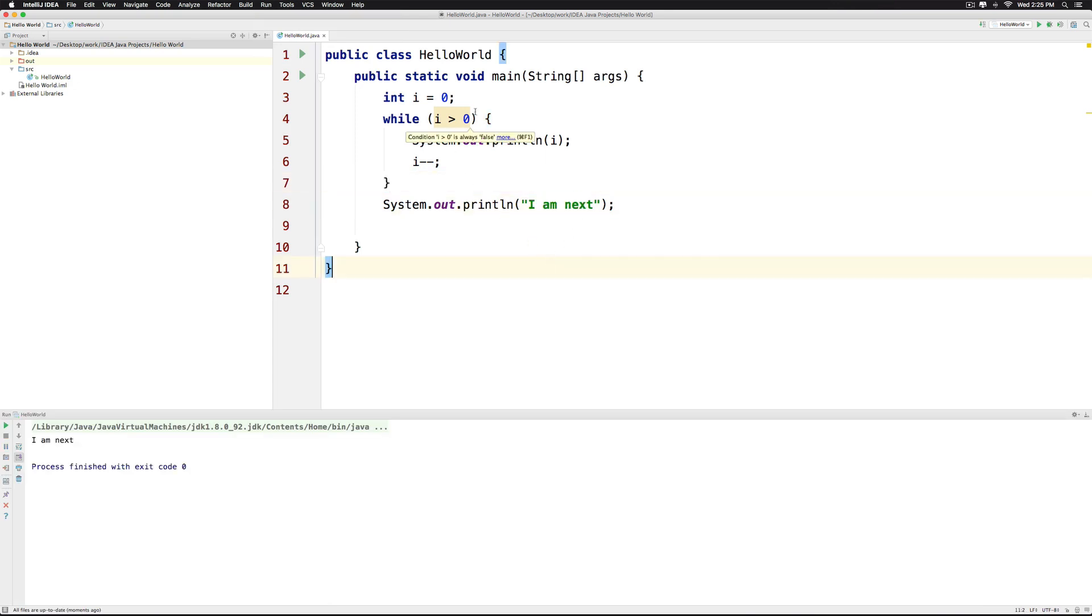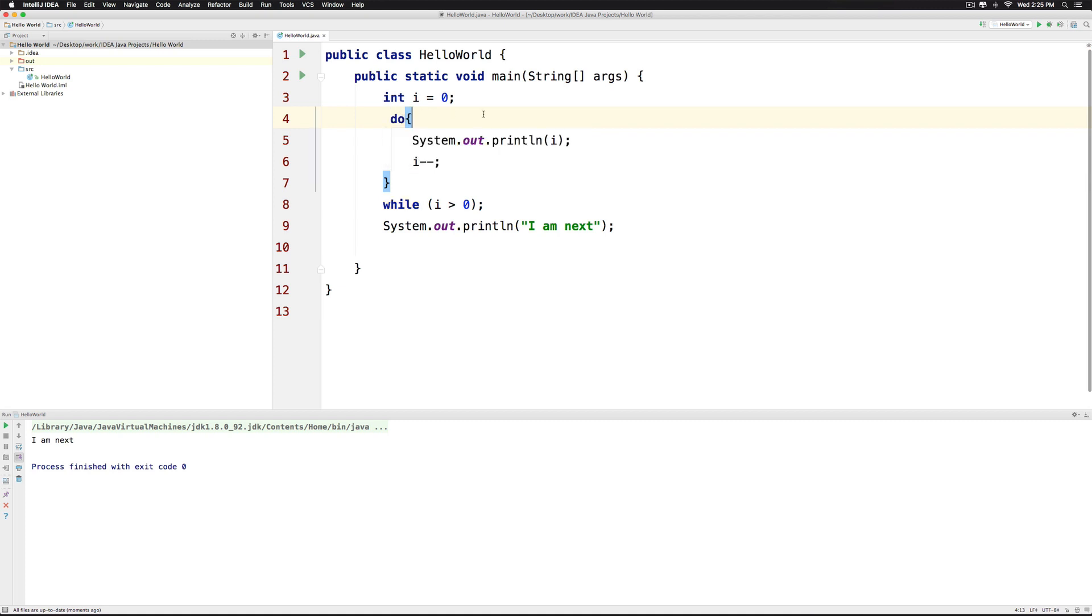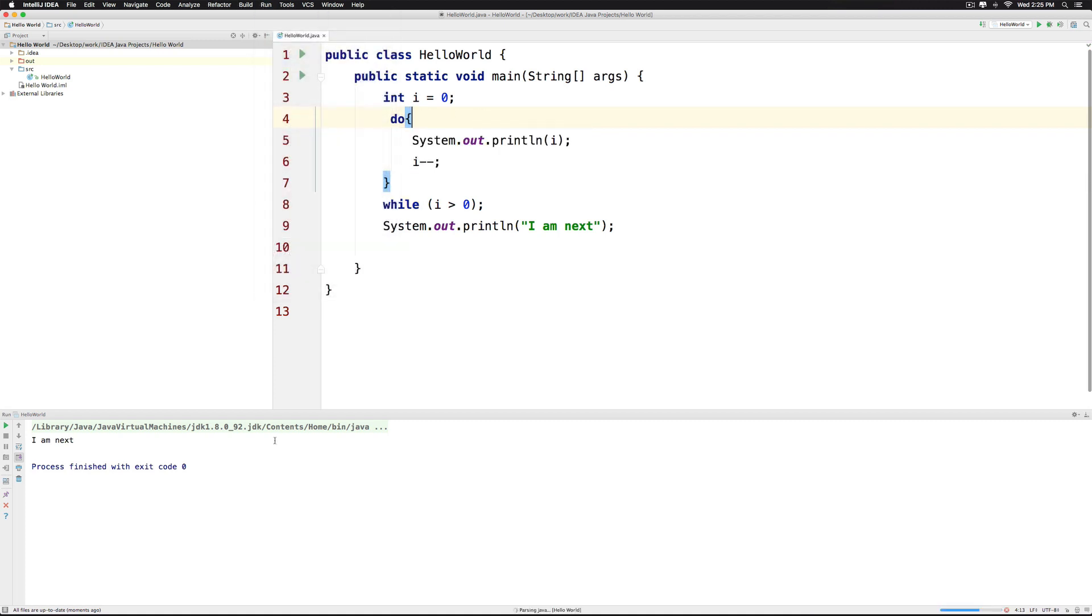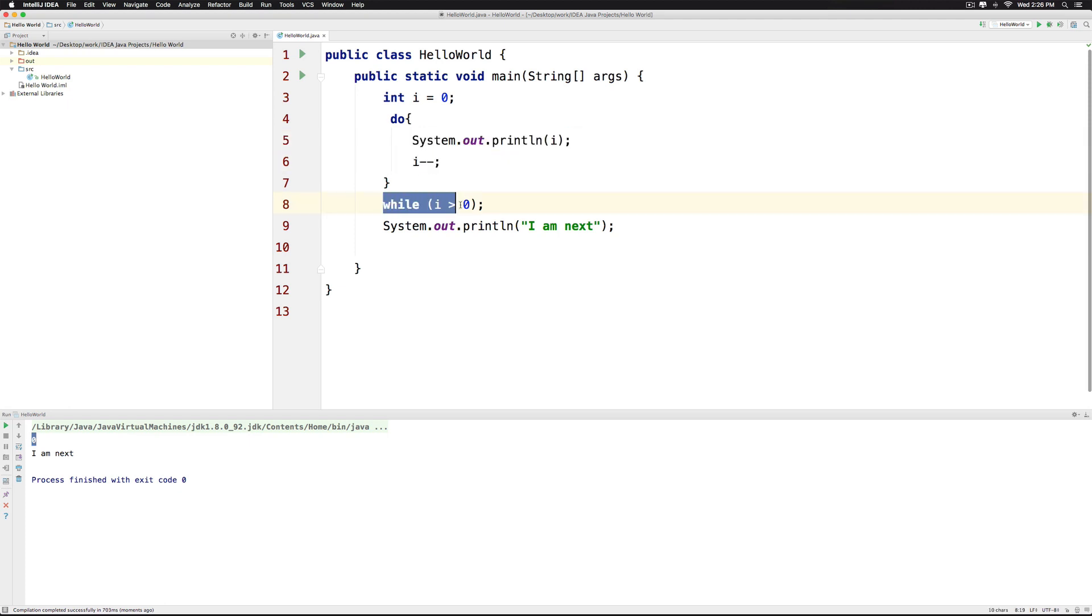But if we try the same thing with a do while loop. Let's just cut that part, go at the bottom here, make it do at the top and take a look at what happens. Now when you click run and run the project, this time it says 0 here which means the print statement was executed first followed by decrementing the value of i and then the condition was checked after which it was obvious that the do should not run once again.